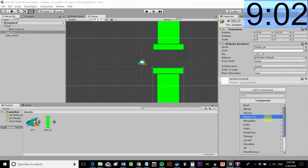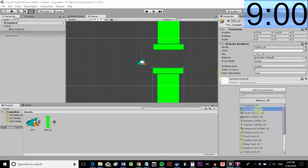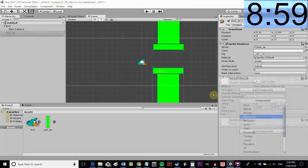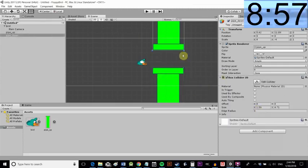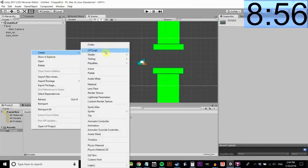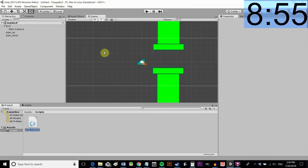Now we're going to add the same collider, this time a box collider, to our pipe and then to the other pipe. We only need the collider there, no physics necessary.